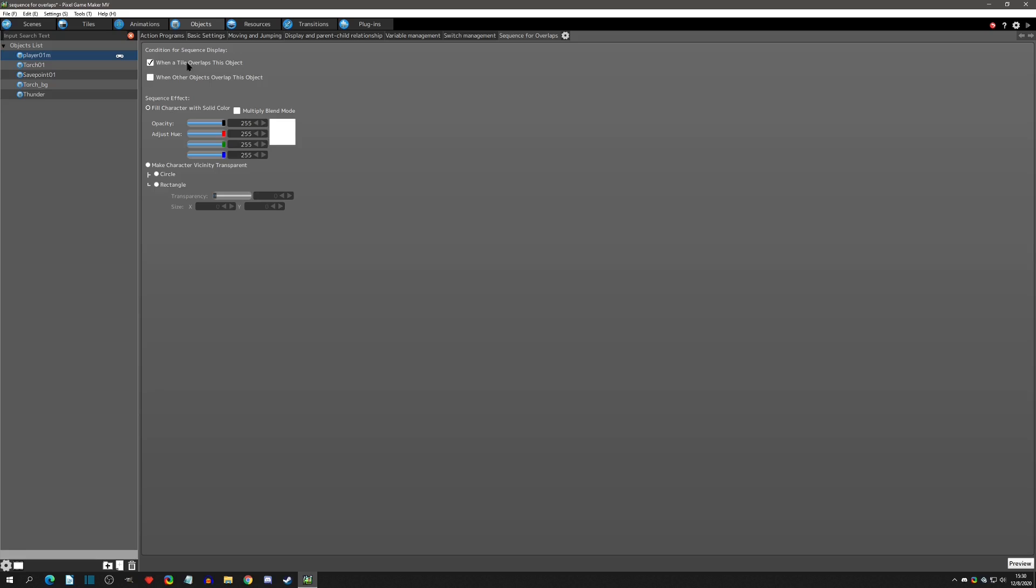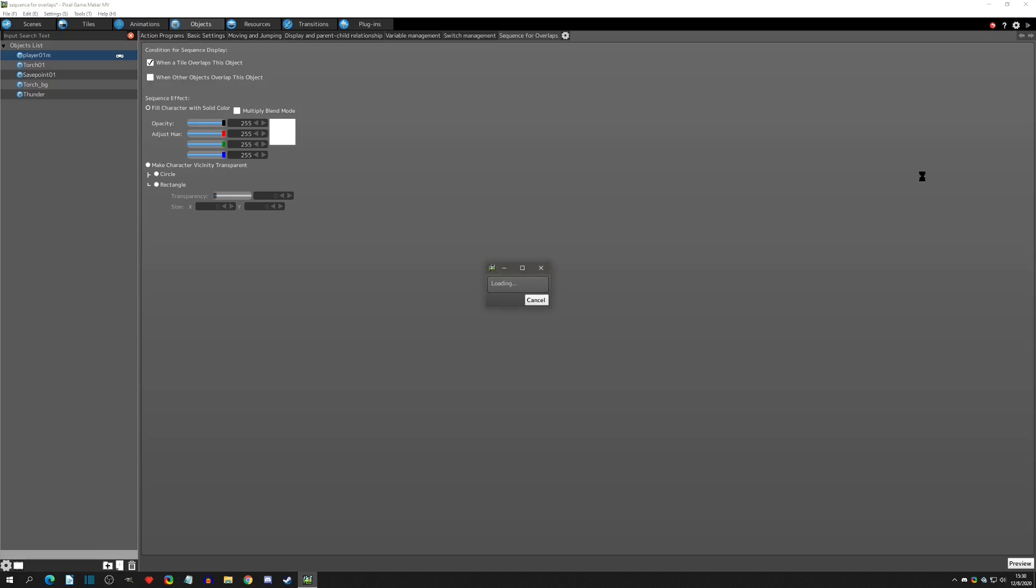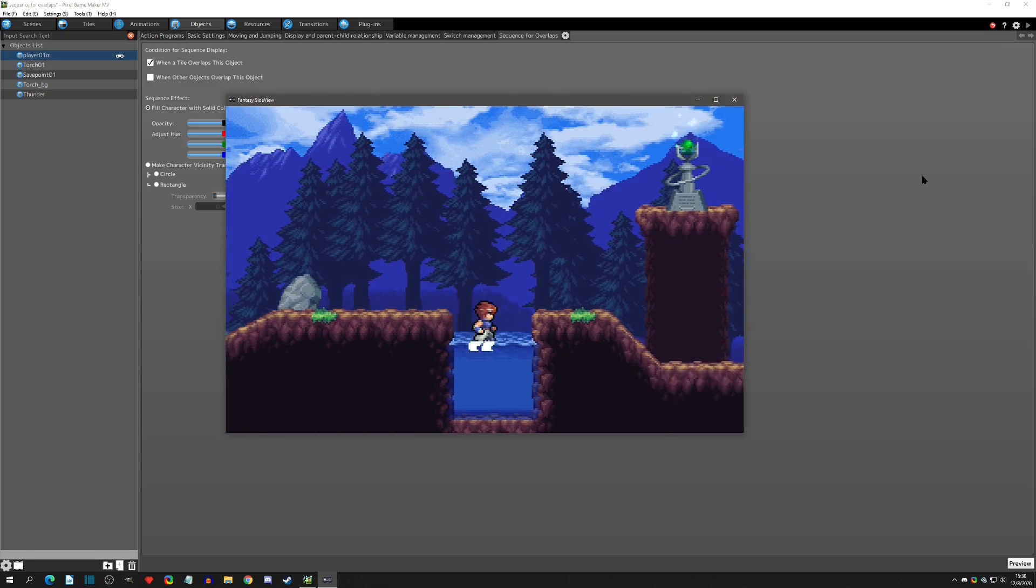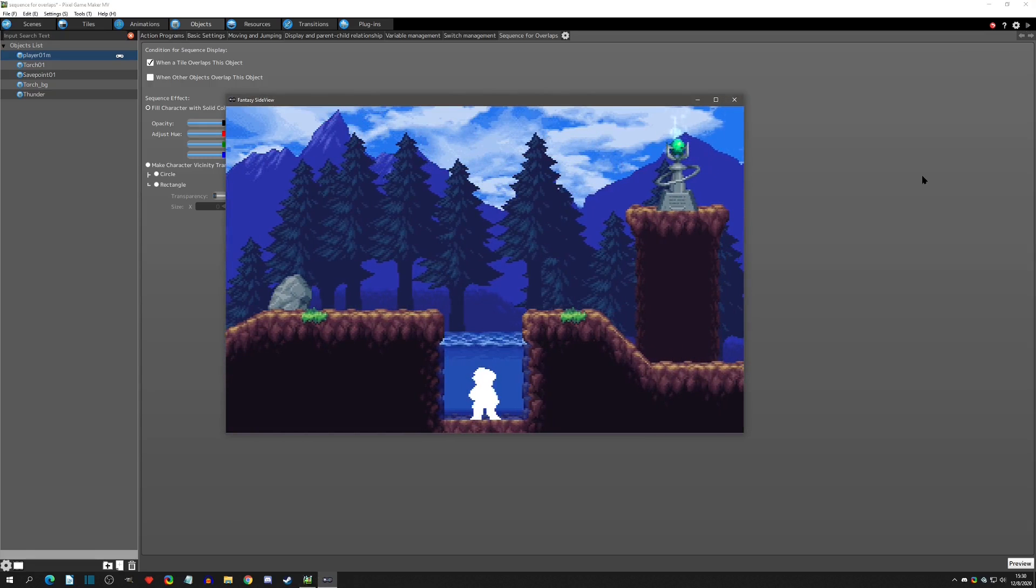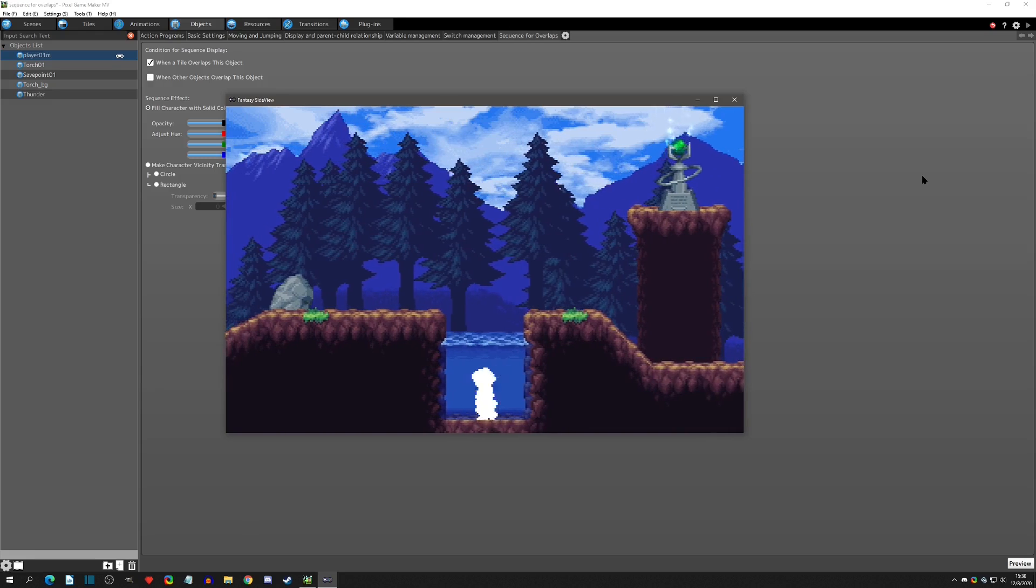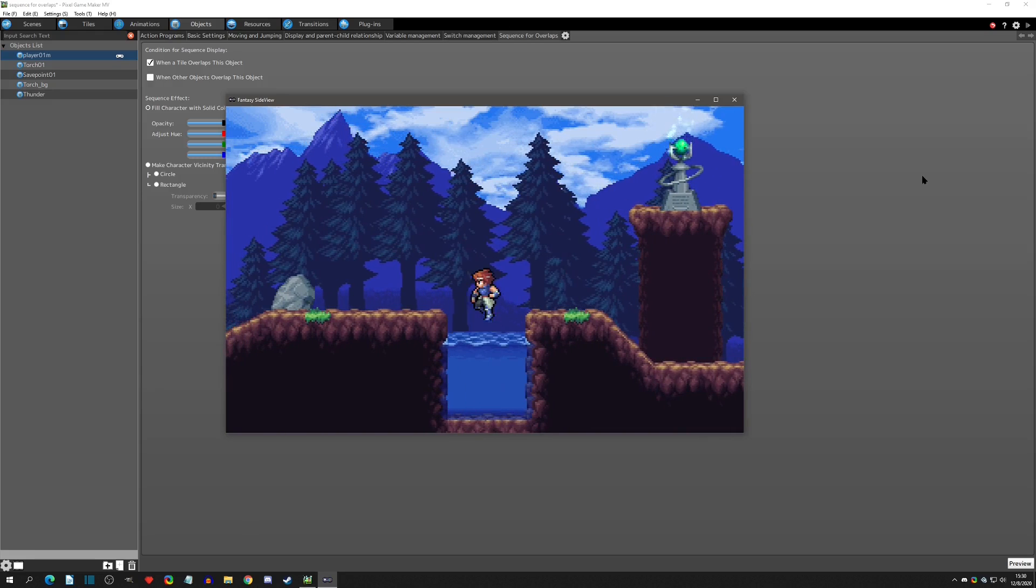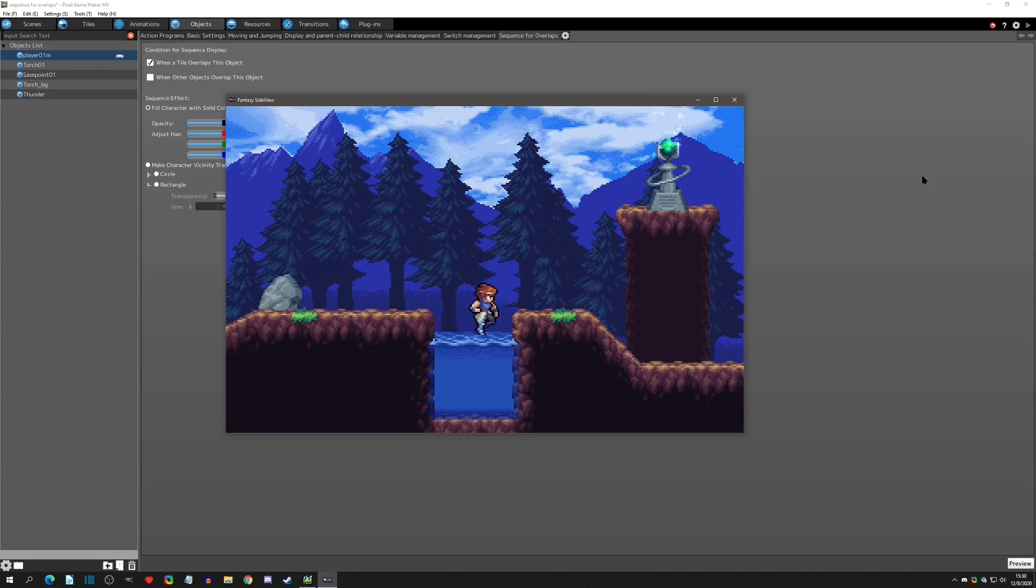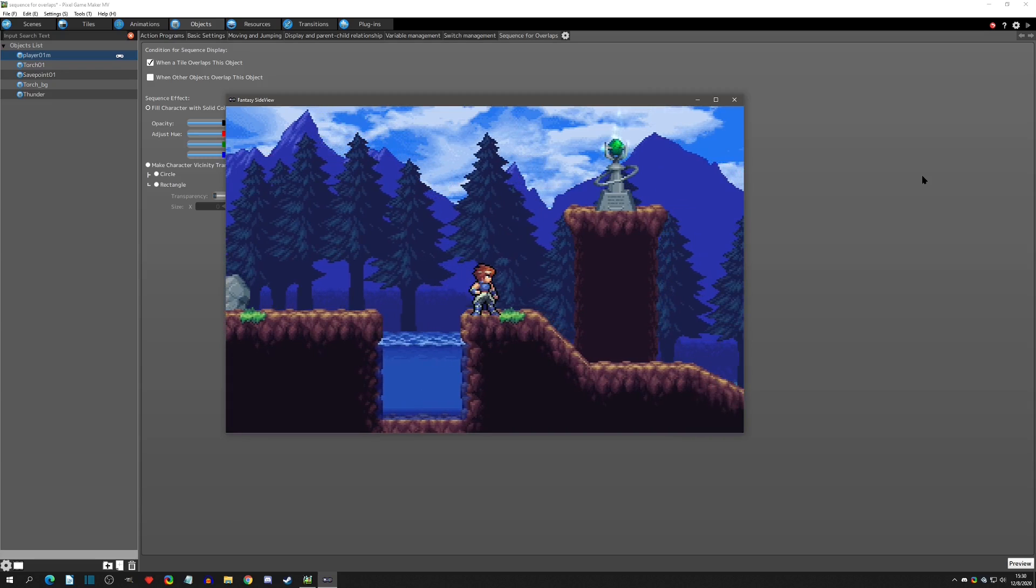Let's just take these base settings here. We'll do when a tile overlaps and we'll just do a fill color, and it's just white right now. So now when we play test here we can fall into the same water and all of a sudden our player is white now. When we jump out, you can see that it even smoothly goes back to its original color.